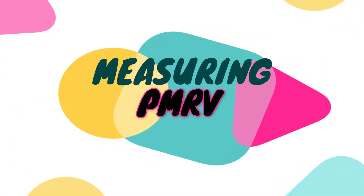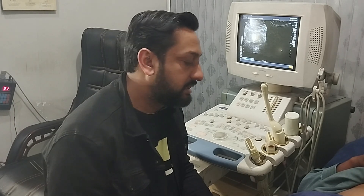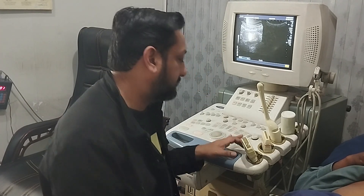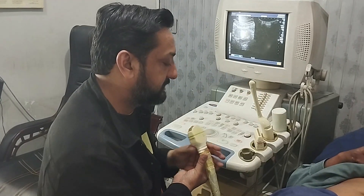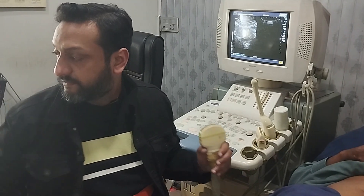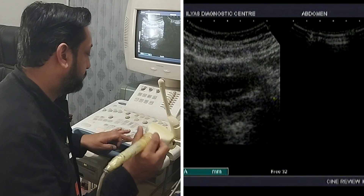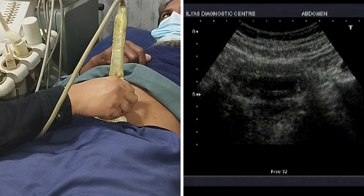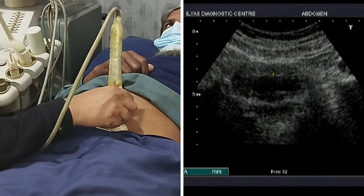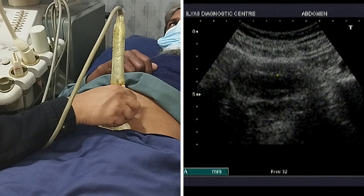I will ask my patient to go and urinate and we will come back when the patient returns. Now my patient has returned after passing urine and we are going to calculate the PMRV — post-micturation residual urinary volume — the main measure to assess whether the prostate is causing any urinary outflow obstruction. I will apply the gel, put my probe in the suprapubic region, and tilt it downward. This is the urinary bladder and there is a little volume of urine still within the bladder.